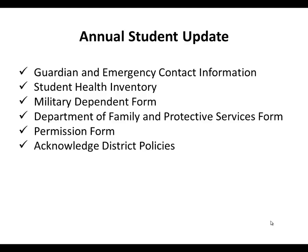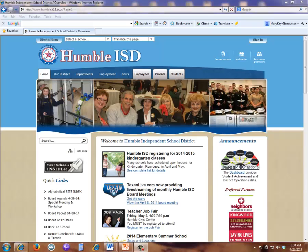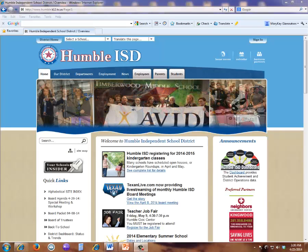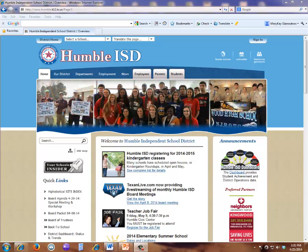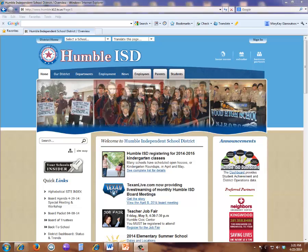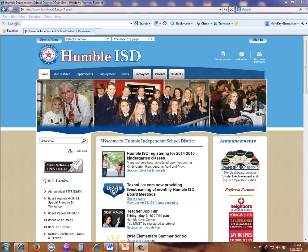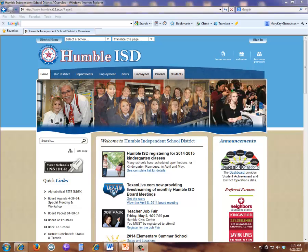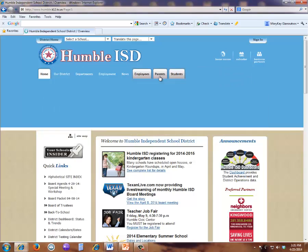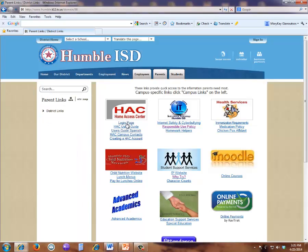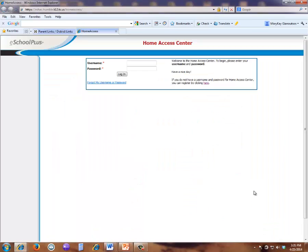Before you begin, please be mindful that the application session times out in 90 minutes. You will be prompted after completing the first few sections to save your document before proceeding, and you will enter your contacts as the final step after saving previous information. To begin the annual student update, navigate to the HACC icon on the Parents tab of the district website. Click on the login page link. You will now enter your username and password to open the Home Access Center.